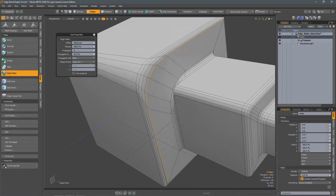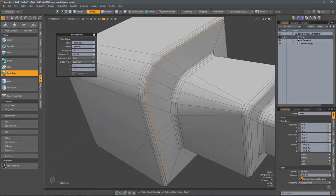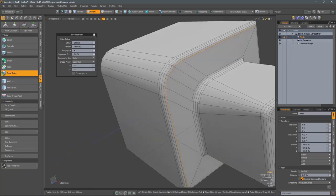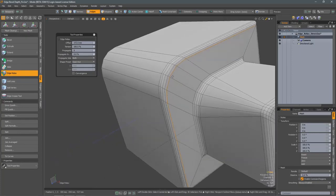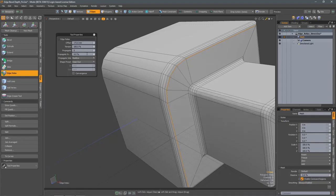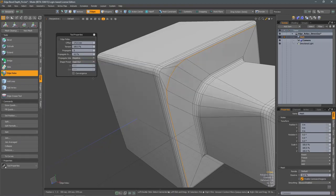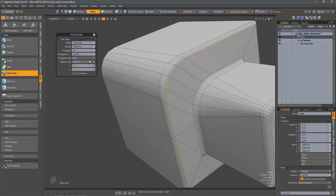By reducing the Propagate scale, you reduce the effect of the falloff. With the Propagate side function, you can get even more control. By default, it's set to both, which means that both sides of the edge loop selected are affected. But you can also specify if you want the positive or negative sides.